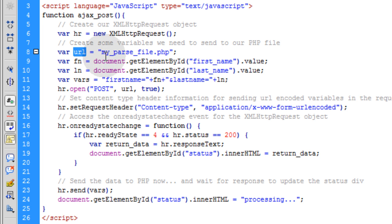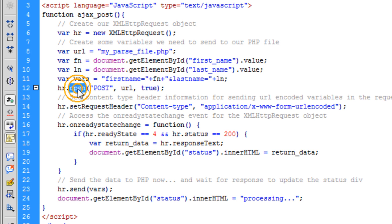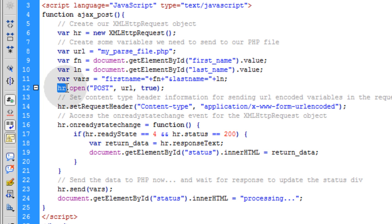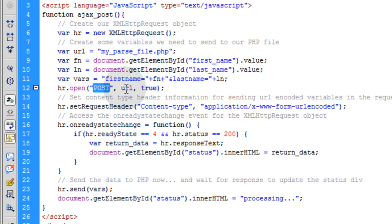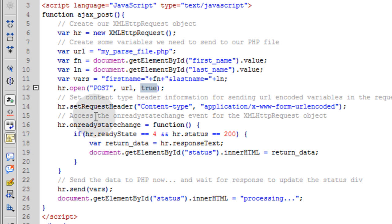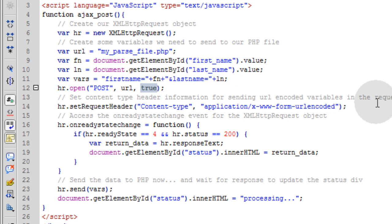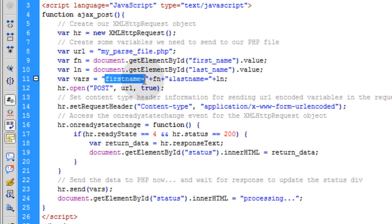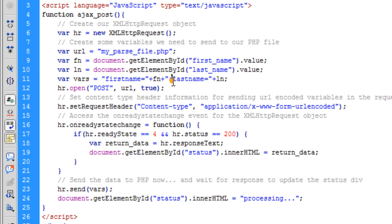Those are the variables that are going to be sent to my PHP script, this URL. Now we're going to use the open method on the XMLHttpRequest object right here and set its parameters. We're going to use POST instead of GET. We're going to set the URL that's supposed to be in place for the parsing. And we set the last parameter to TRUE which lets the method know that we want it to happen asynchronously. The next thing we do is set the content type header information for sending the URL encoded variables in the request. Because right up here we're sending URL encoded variables, key value pairs that are separated by the ampersand.